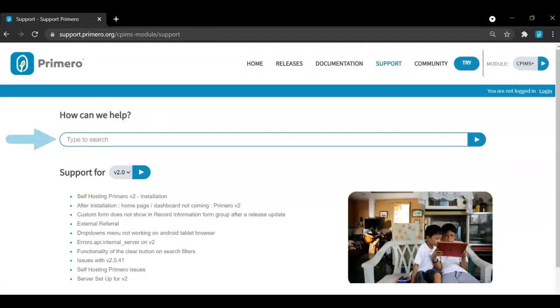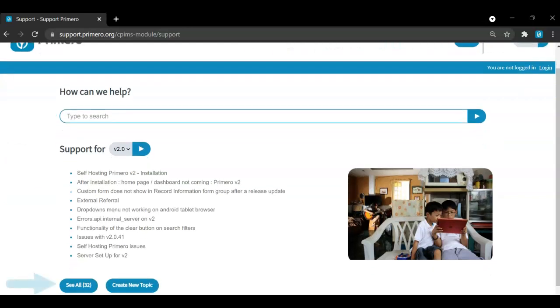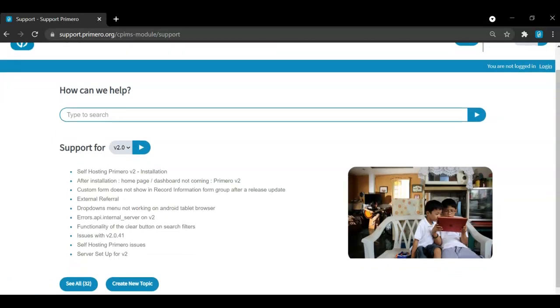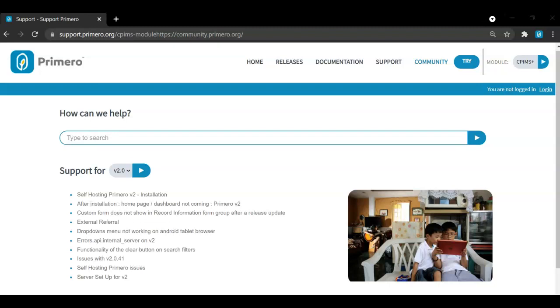In the support tab, you can search for a topic you require support on or view the most recent topics. You can also click see all to see the community board or alternatively you can go straight to the community by selecting it in the navigation. But before we switch to the community, you do need a login. In the right hand corner of the screen, you can see that I am not logged in and I can select a button to login.